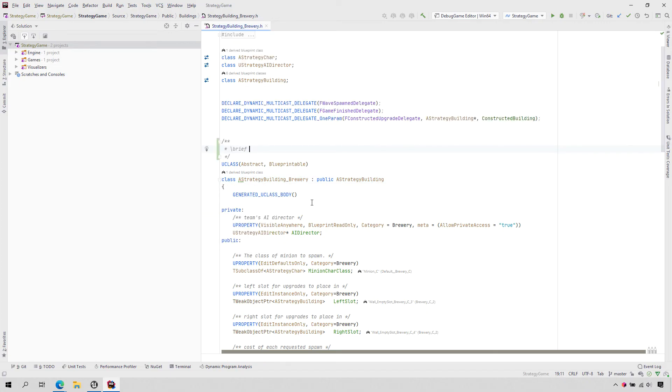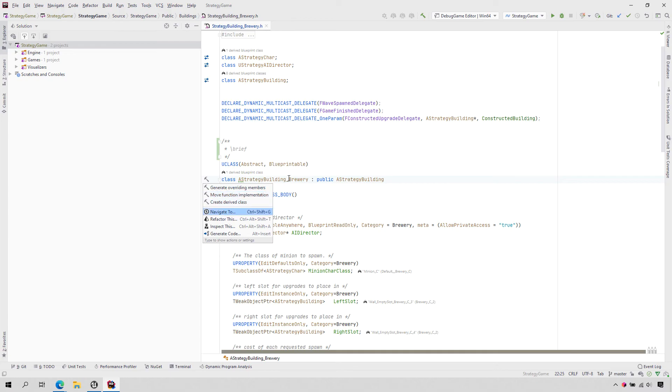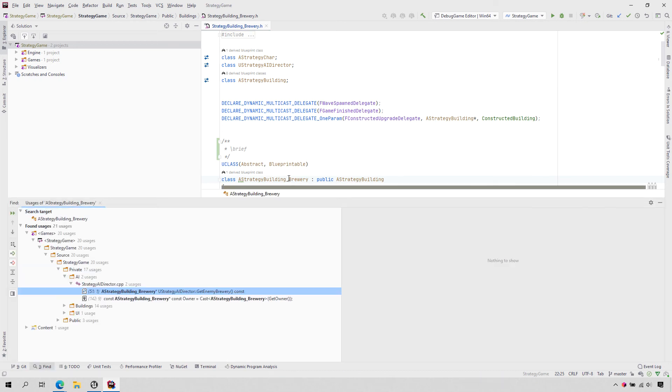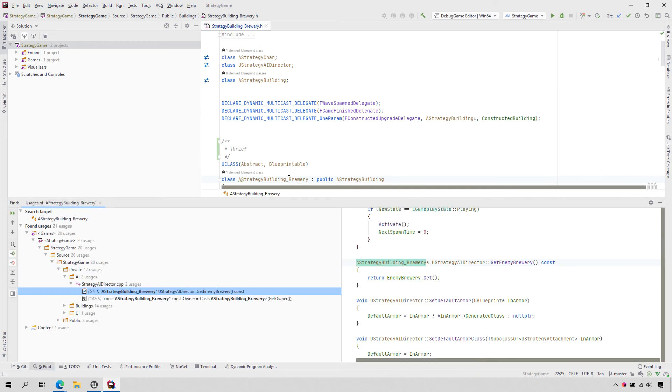There are several menu items that are nearly always available from Alt-Enter: Navigate to, refactor this, and generate code. These actions are entry points to a huge amount of Rider's advanced features.